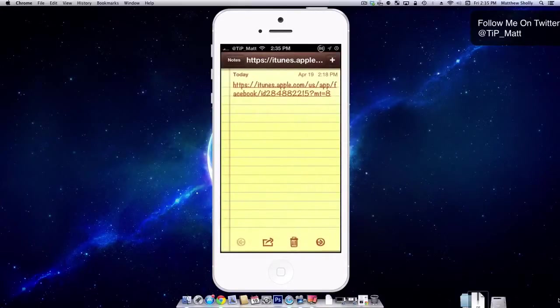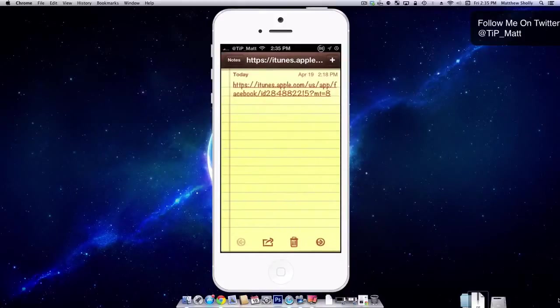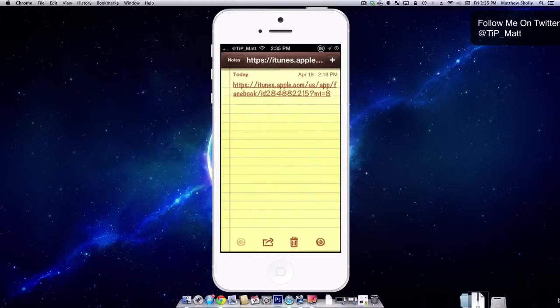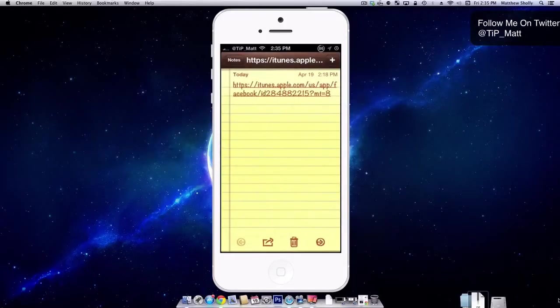That is a lot faster than going into another application than having to use the multitasking switcher to go back to what I was doing. And I really like this tweak, so I'm going to be leaving it around. But that's quick store.